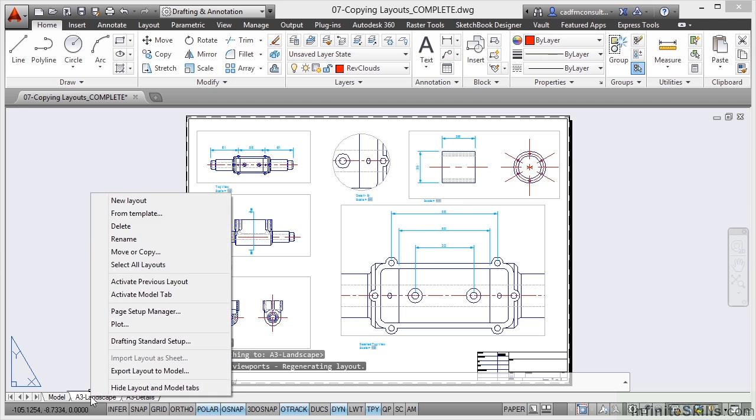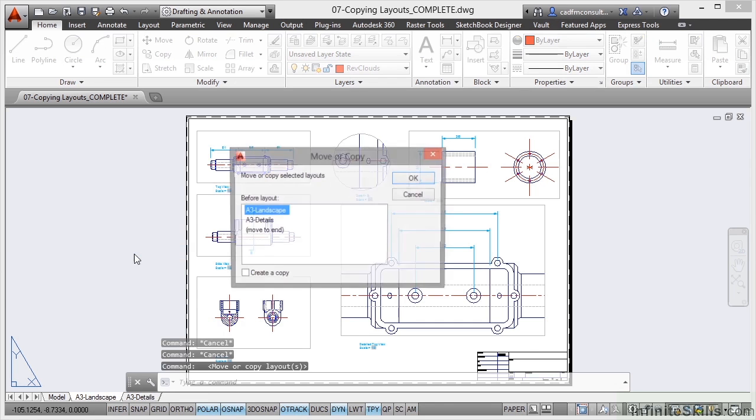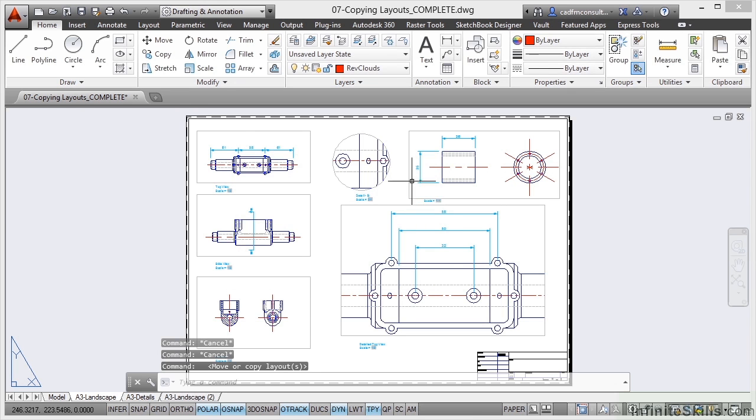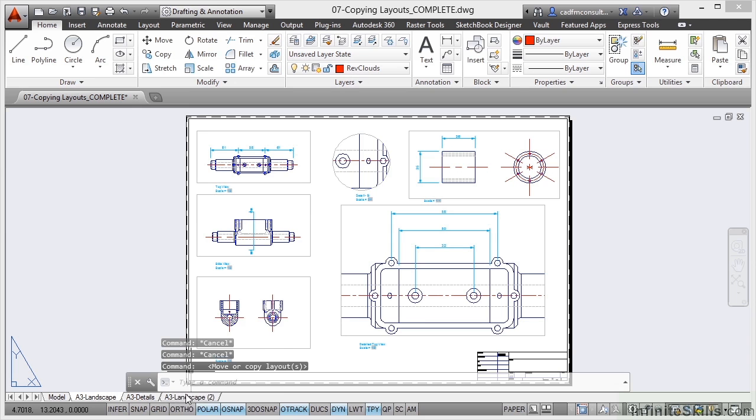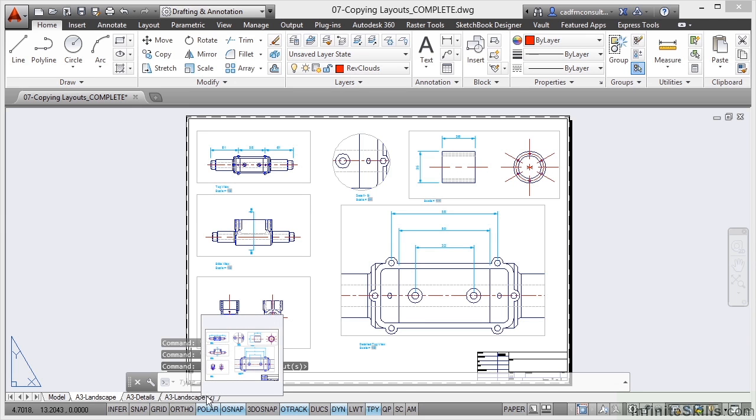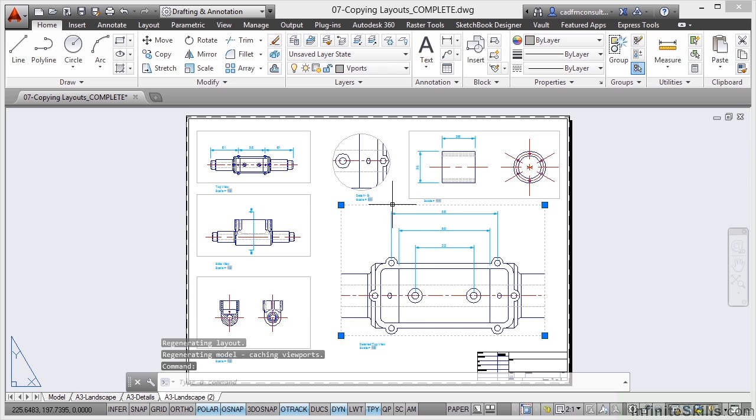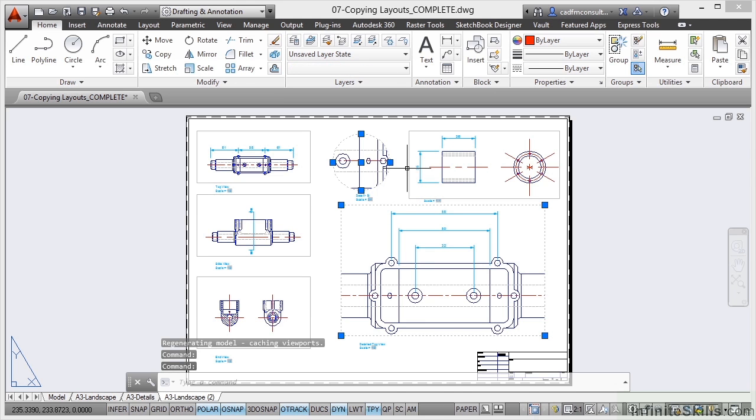Now I'm going to go to A3 landscape again because that's the one I want to copy. Right click, move or copy again. I'm going to move it to the end, tick the create a copy box and click on OK. And you can see that A3 landscape 2 has appeared again but right at the end. So I click on it to make it current and this time I'm going to remove one, two, three viewports like so.